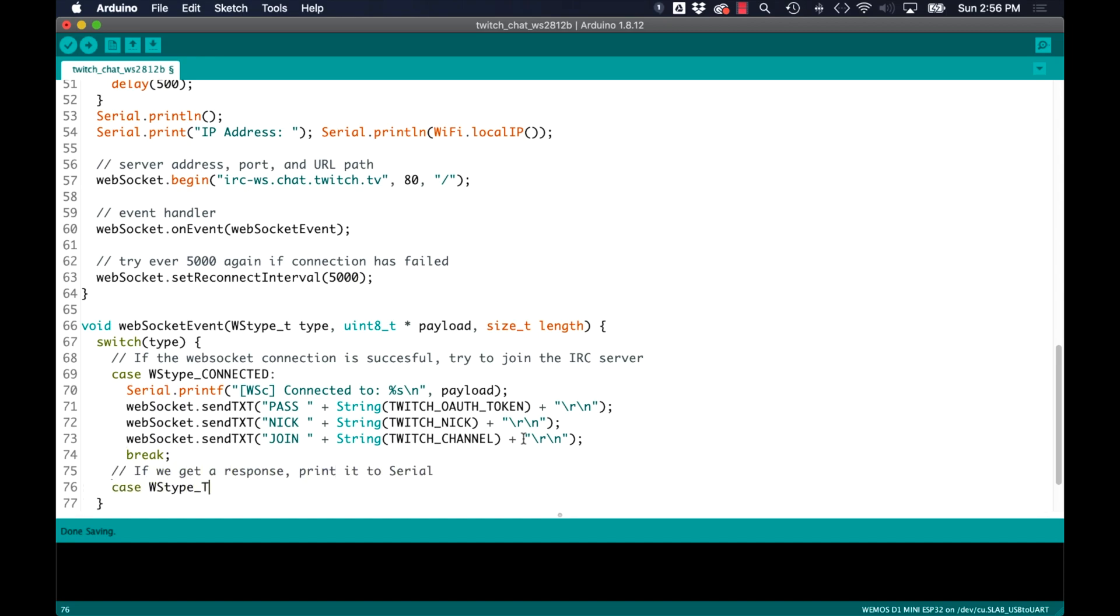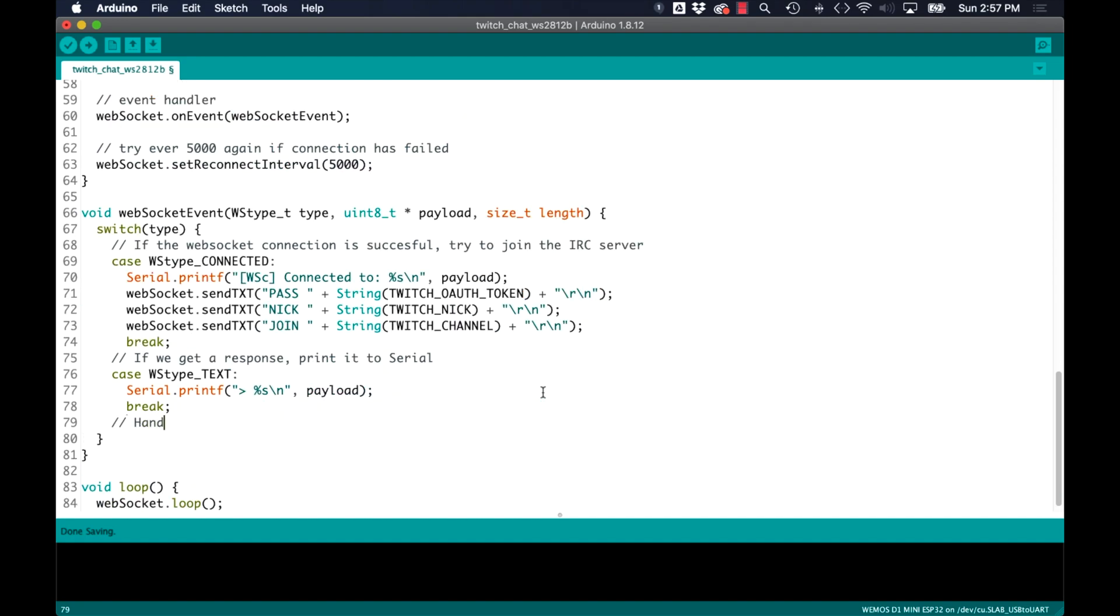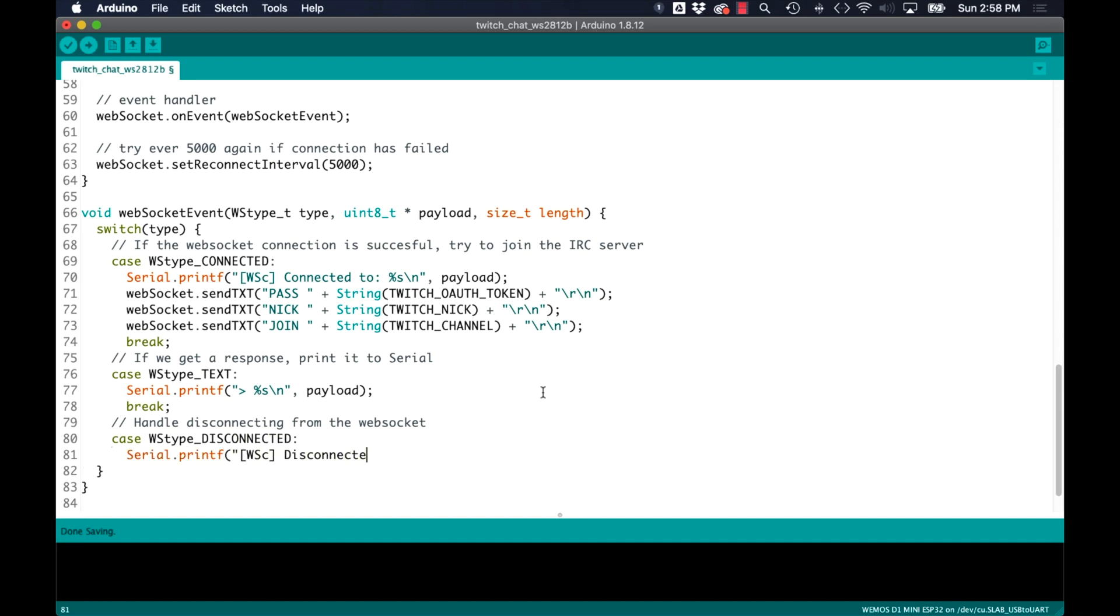Assuming that we're able to join the server, let's print out any other response to the serial monitor and confirm that things are indeed working. I'll finish up by handling the disconnected case by sending the keyword part with the name of the channel.